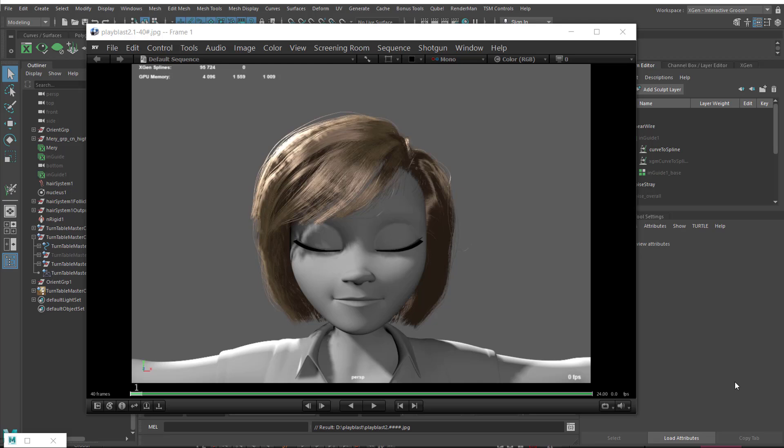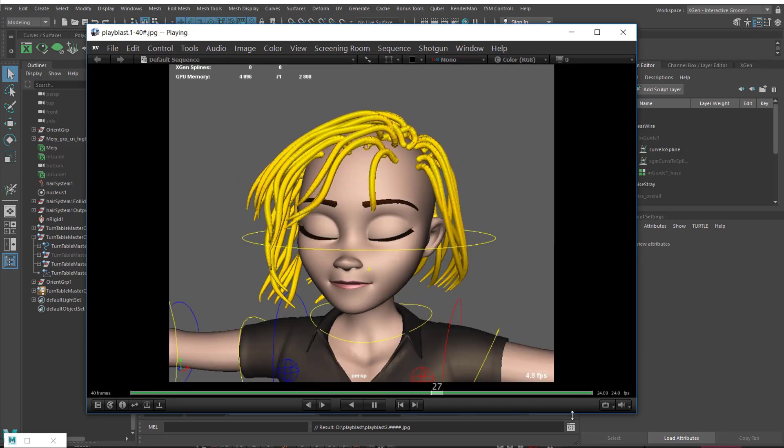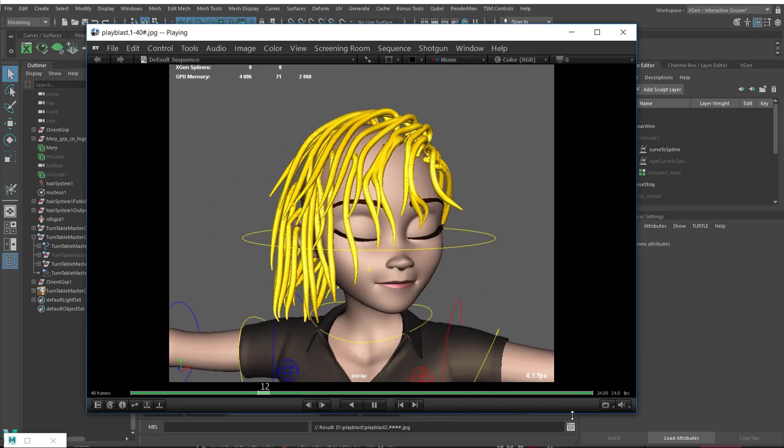In this video I wanted to take you through the process of animating XGen hair in a production pipeline. We're going to begin with the XGen Interactive Grooming Splines Groom and then export curves from the groom which we will then incorporate into our rig.